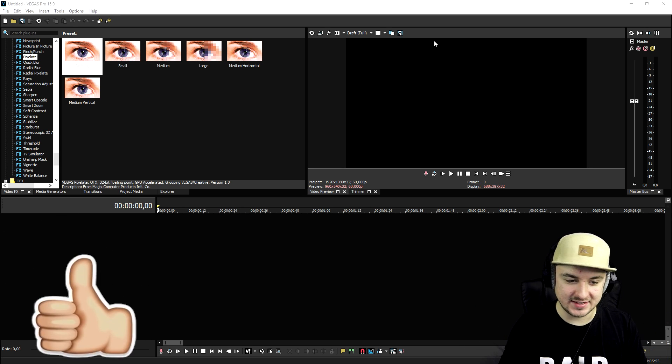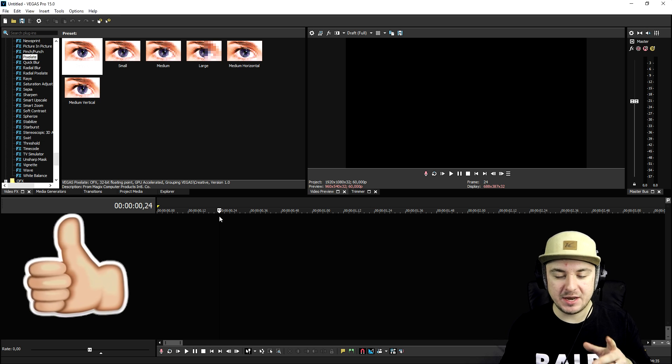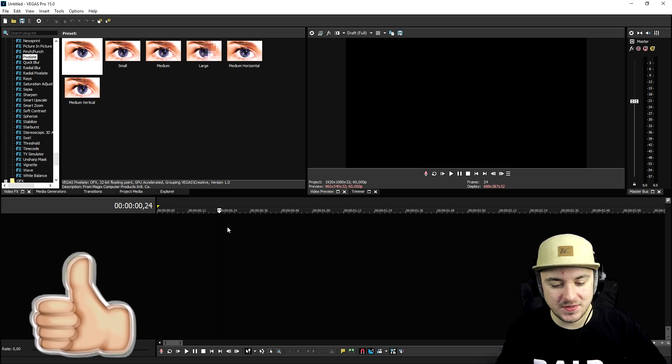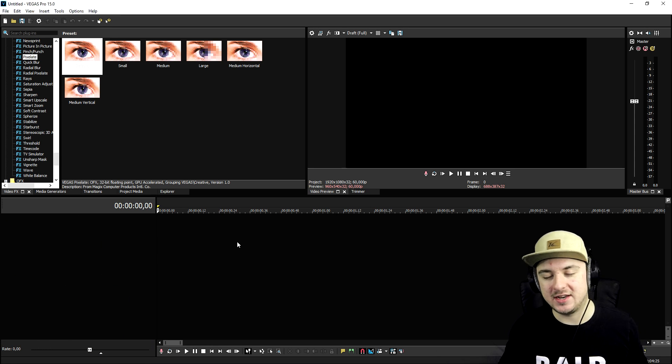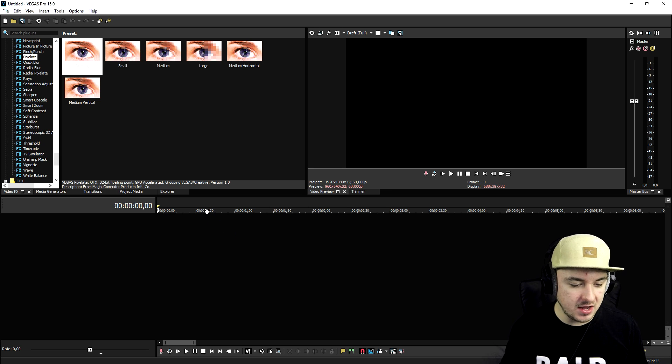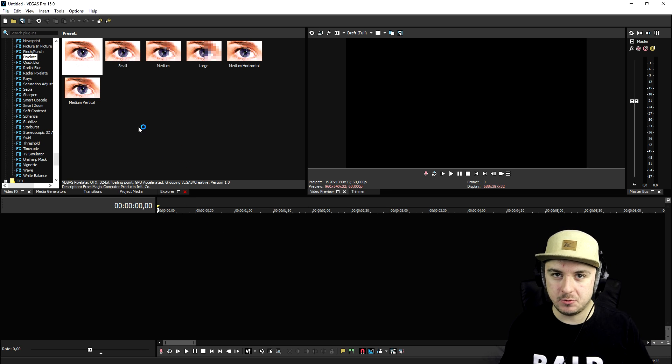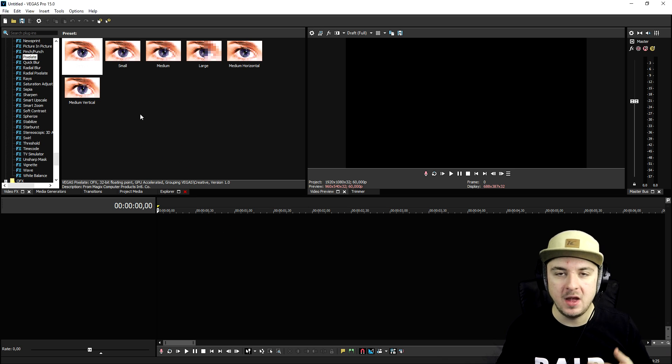As you can see right now we are just in a blank Vegas project, but I want to mention that we're gonna pretend that we're just gonna be finished editing a video. What we're gonna do is we're gonna add in the credit rolls for your movie, for your short film, whatever.